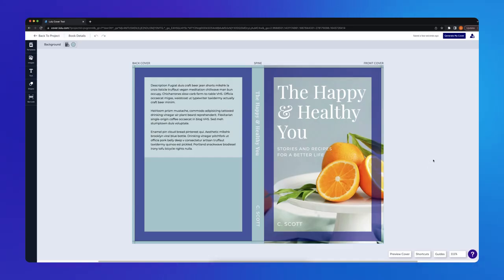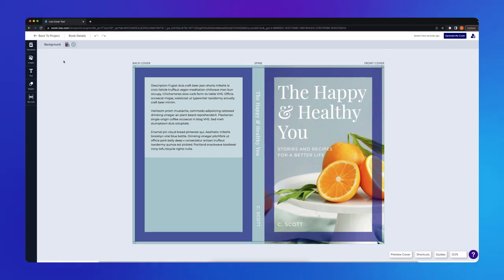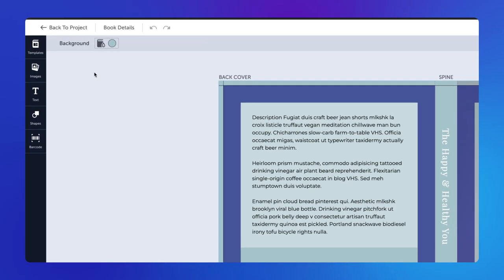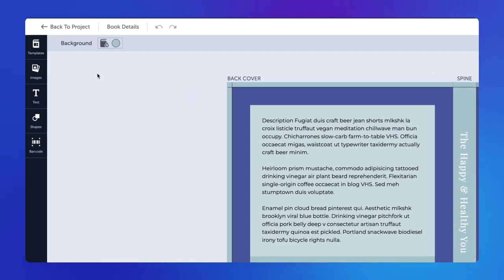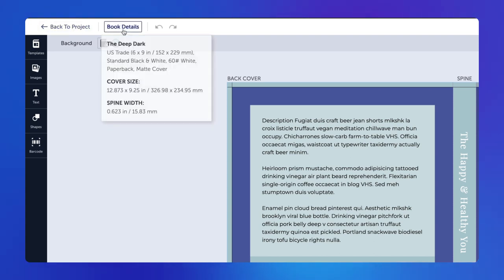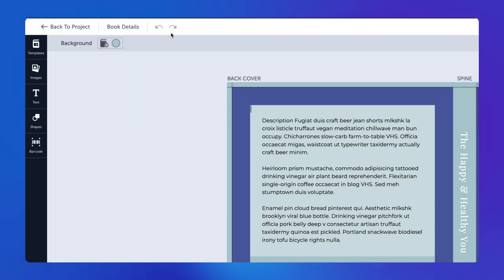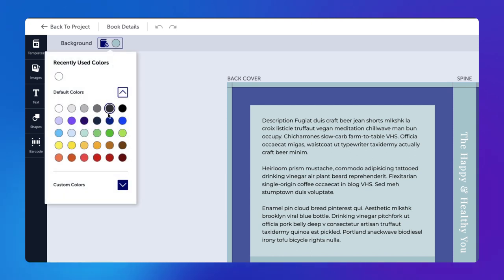Before we begin designing a book cover, let's review the features available in Lulu's Cover Creator. The default screen features a button to return to your project, important details about your book, undo and redo buttons, and a background color selector for your cover.